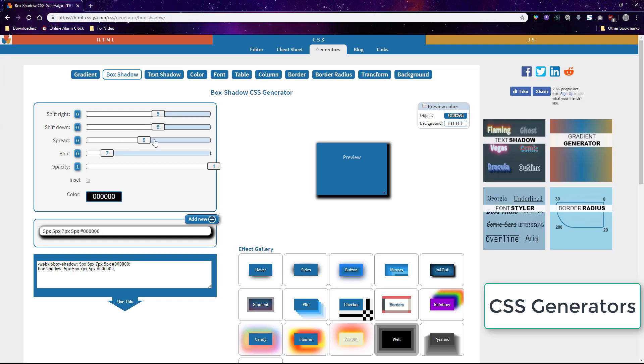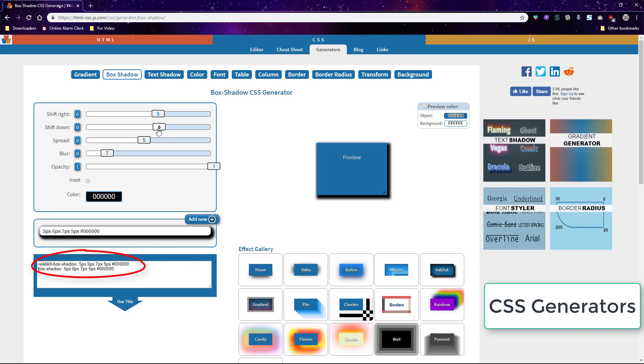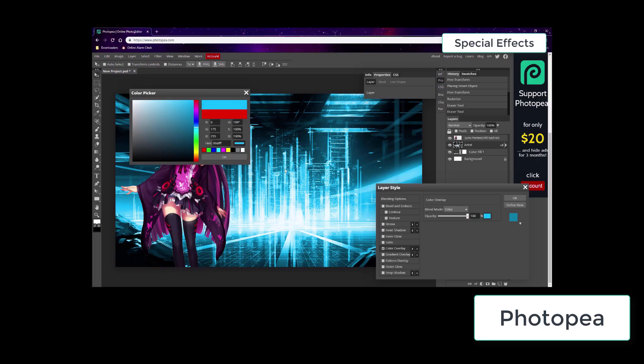There's many CSS generators for previewing CSS code changes and then you can copy the code right there and add it to your selectors on your web page.